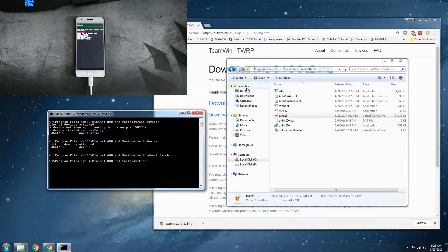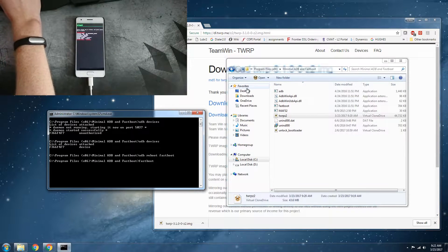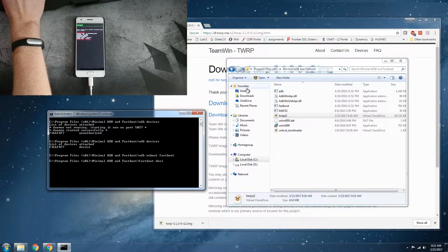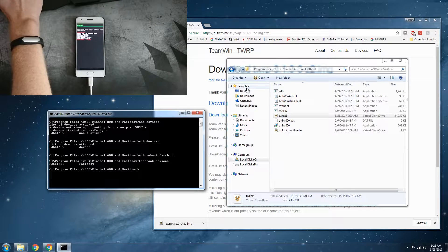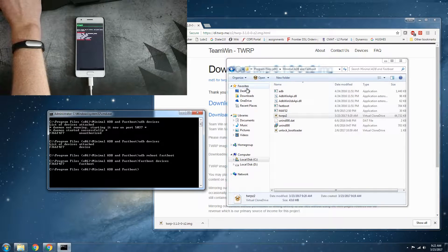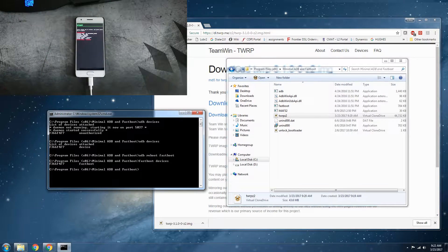Alright, you can see there now if we do fastboot devices, there's our device. Perfect.